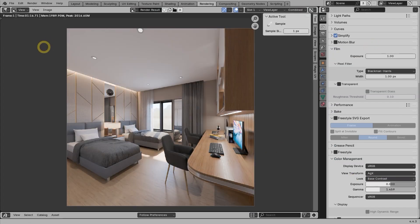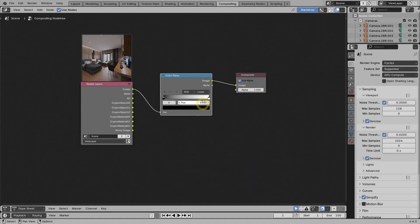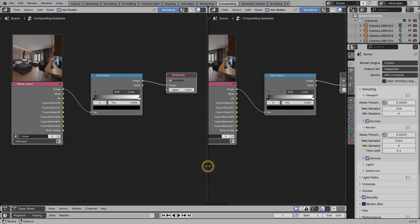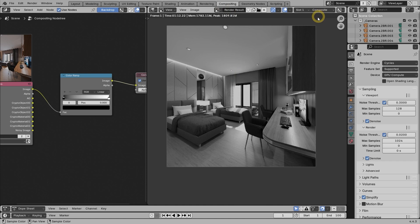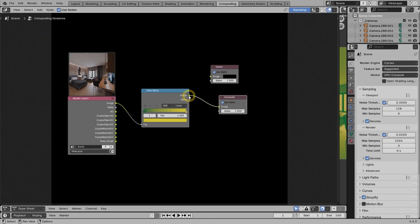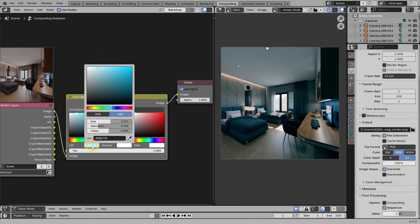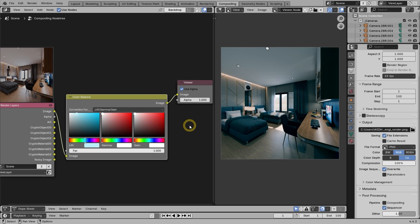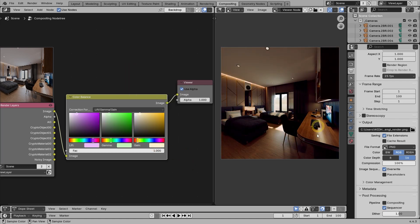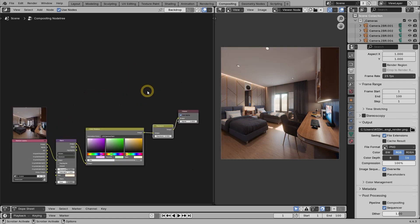In the final chapter, you will learn how to perform post-processing to the rendered result using the compositor. Everything is done non-destructively via nodes. And then you will learn how to easily isolate pixels for compositing using CryptoMatte.